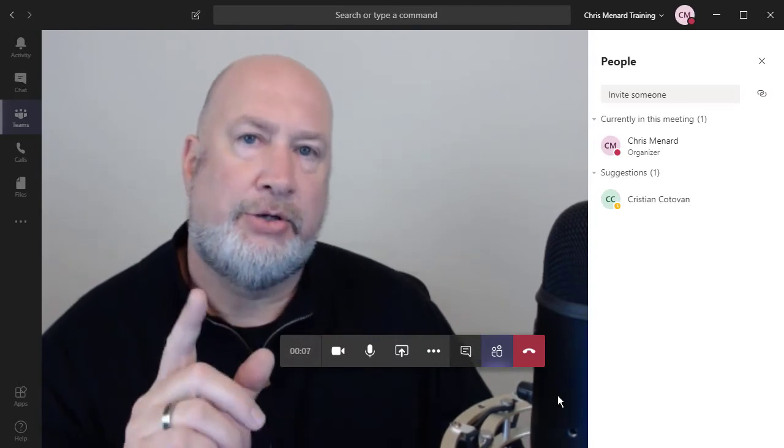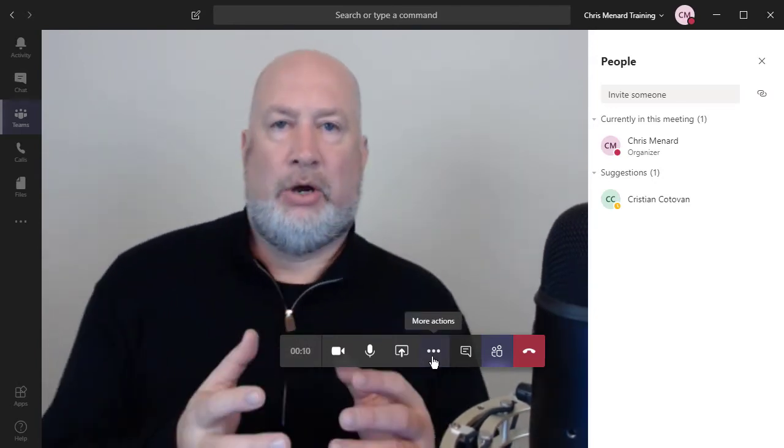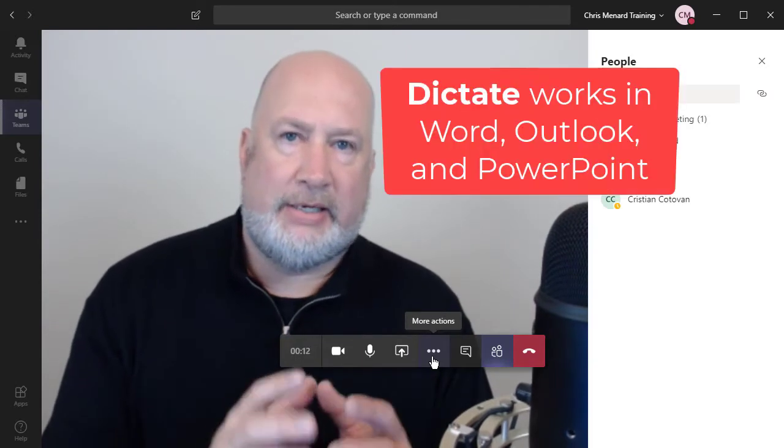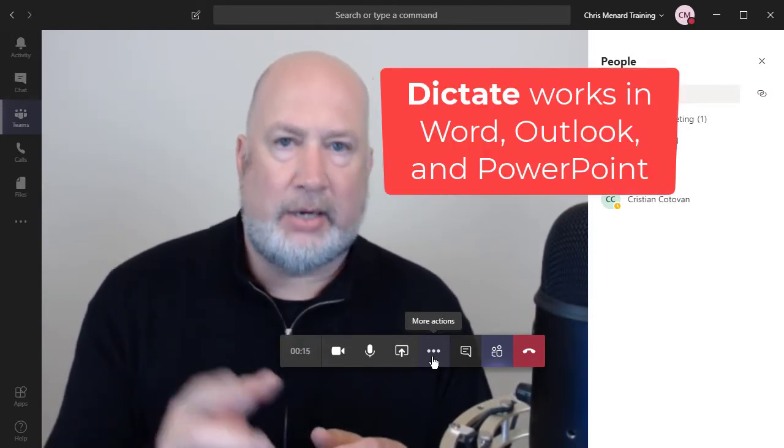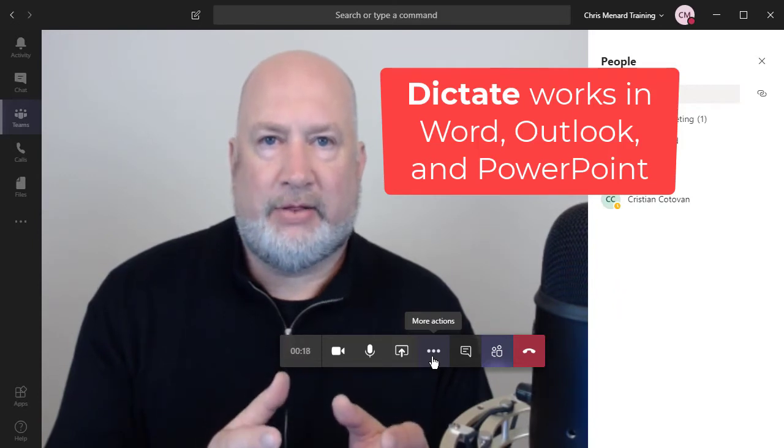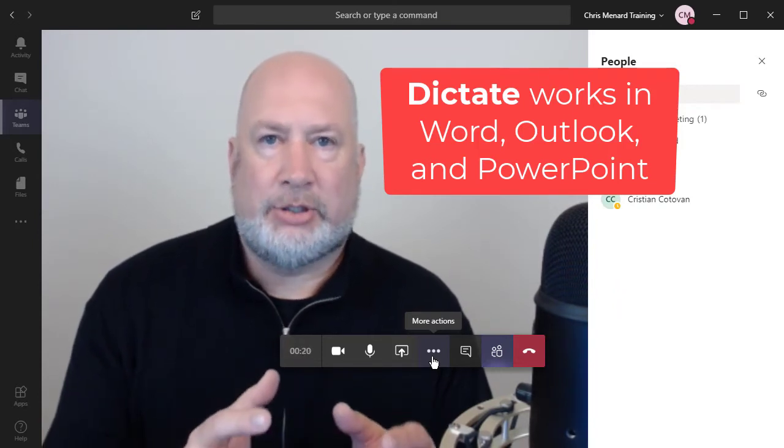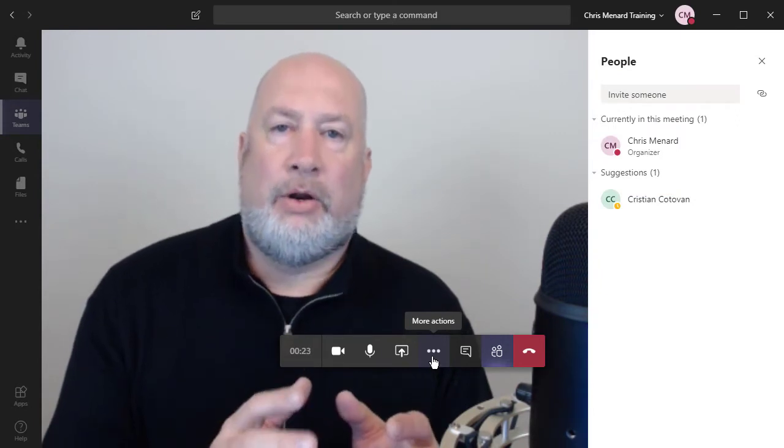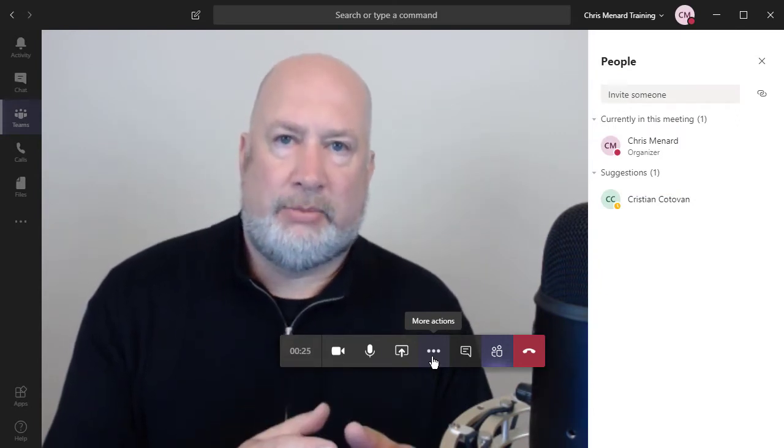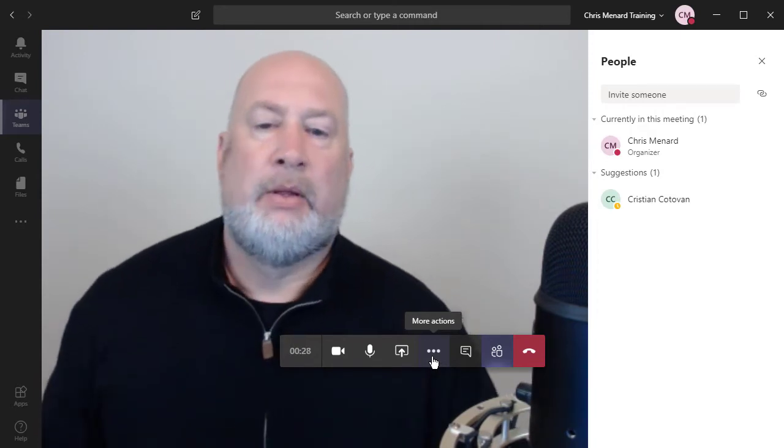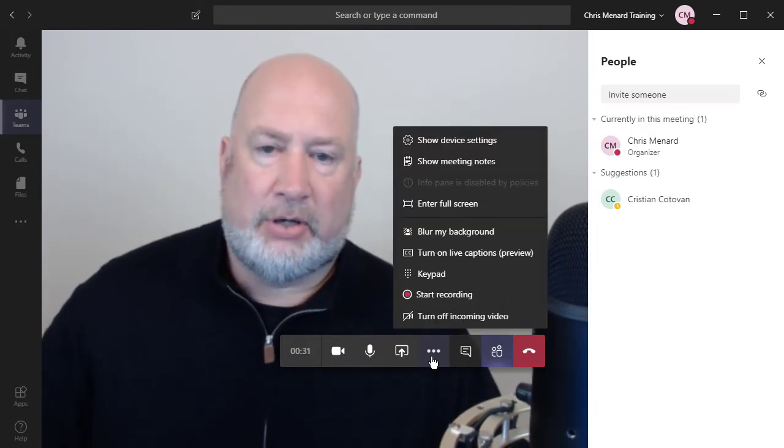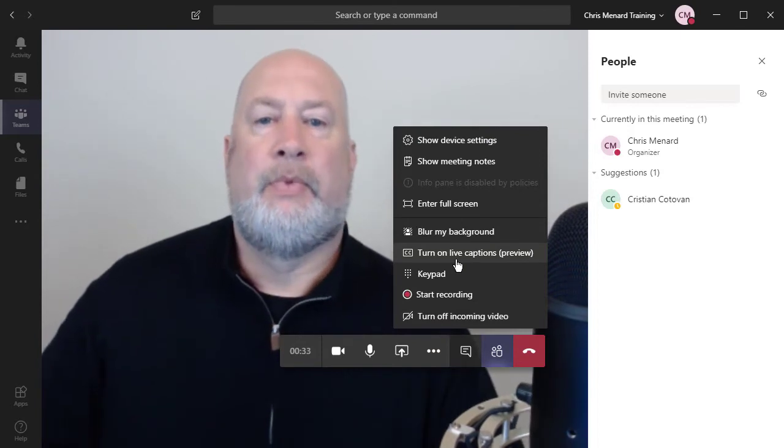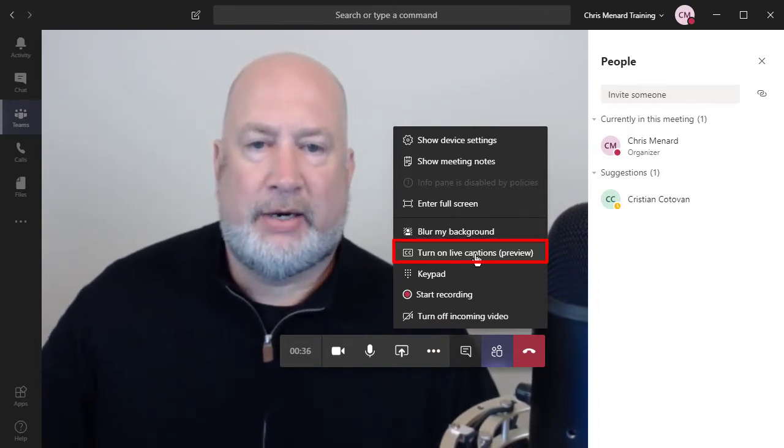The first thing I want to show you is a new feature called Live Captions. So Microsoft Word has a dictate feature and you're going to see that it's in the video on the right. When I'm using that feature, I have to do stuff like this. Hello. My name is Chris Menard, period. Are you having a good day? Question mark. So I've got to say the punctuation, but during a meeting with Microsoft Teams, turn on Live Captions. Let's give it a shot.